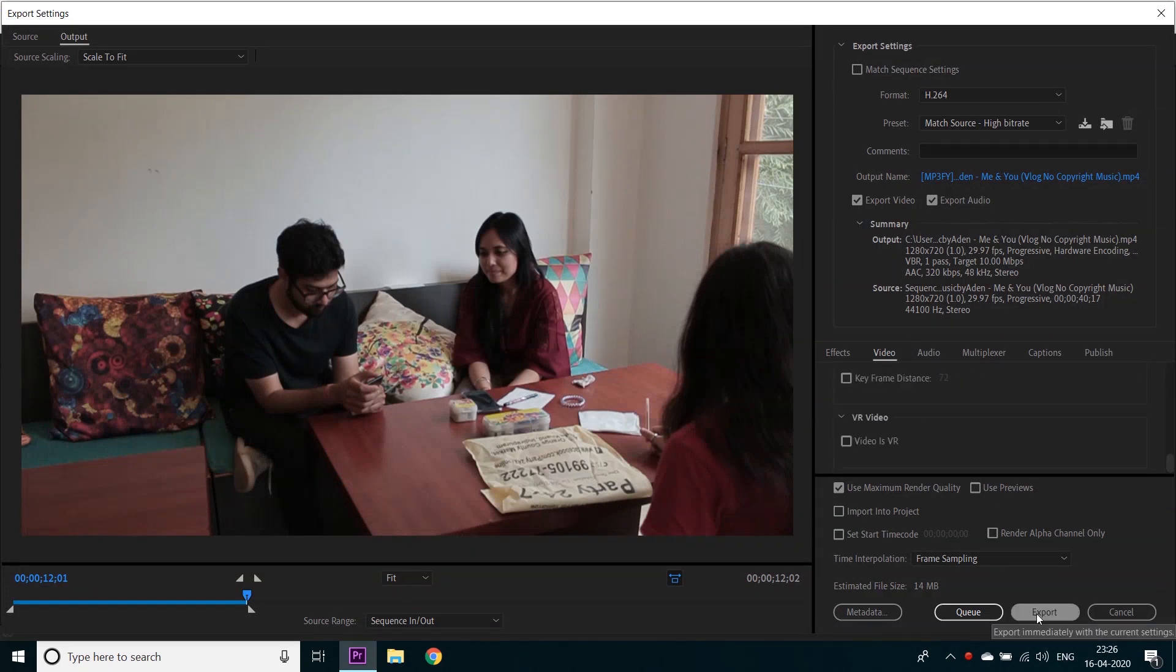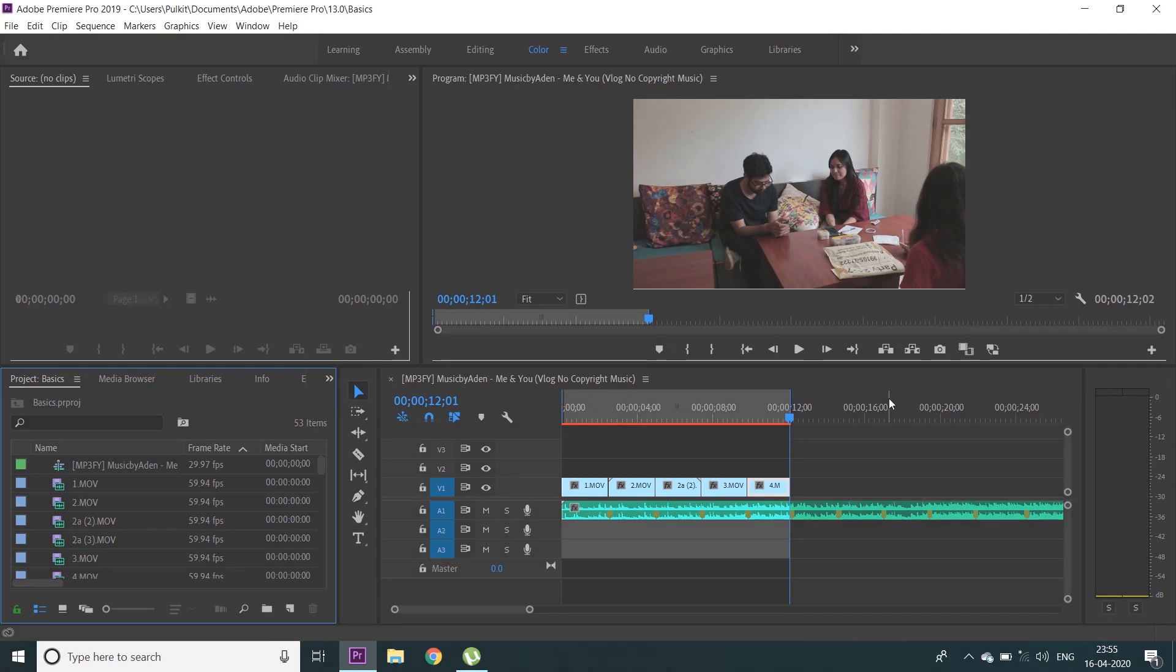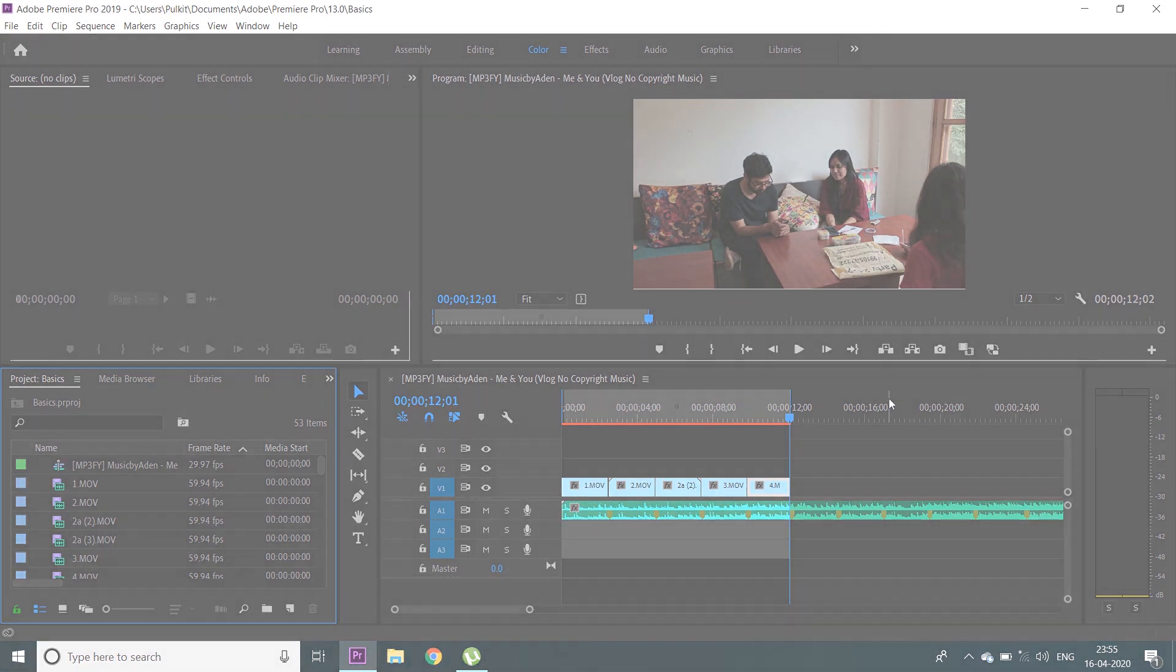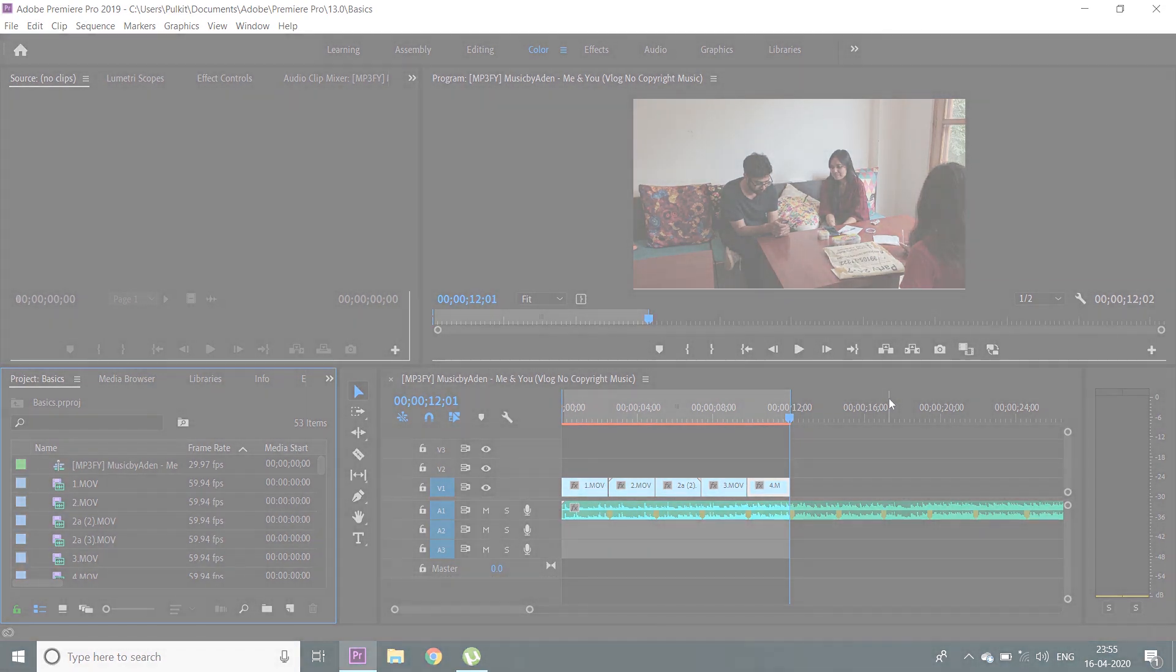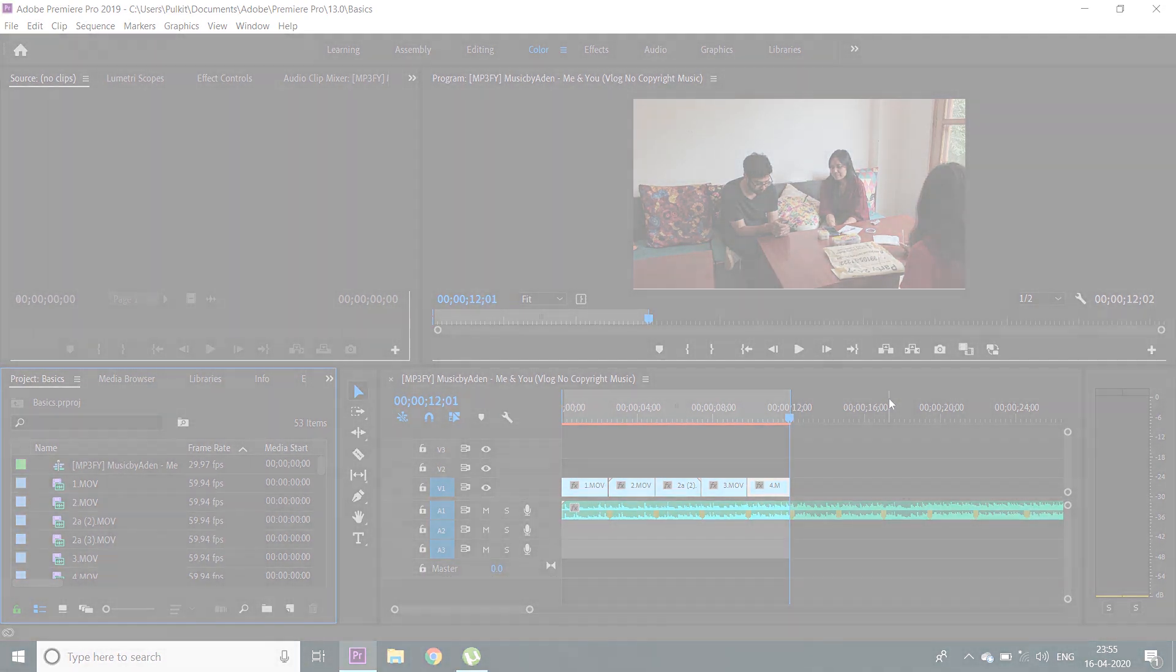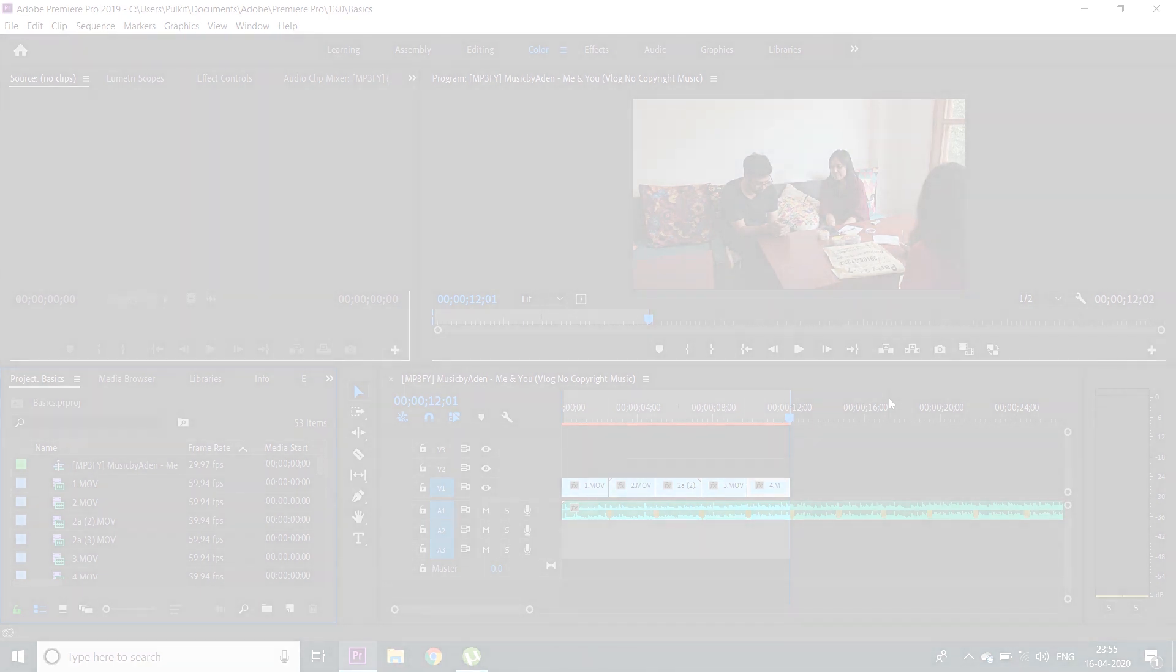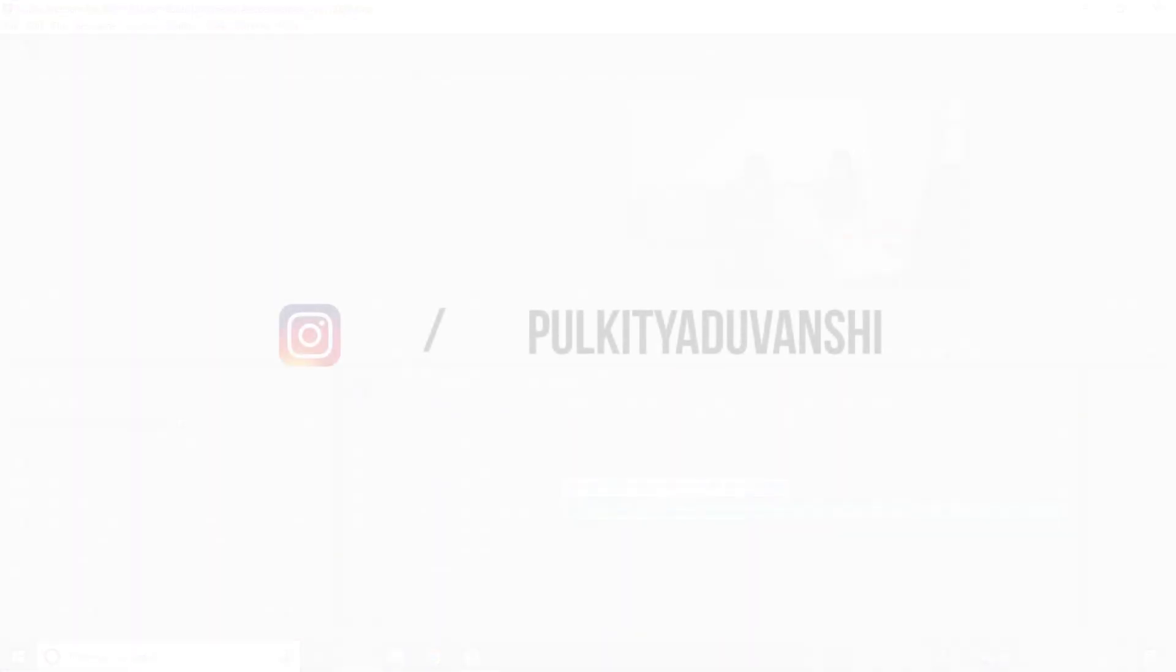So that was it from my side, guys. I tried to keep it as simple and as basic as possible for the people who want to start in video editing. I hope you liked it, and if you did or even did not, please tell me in the comment section below. Make sure you subscribe to my channel and follow me on Instagram for more content like this.